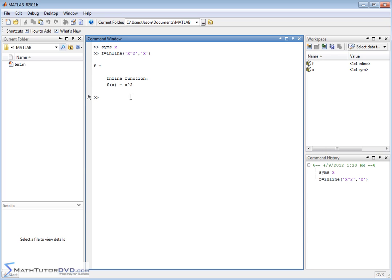All right, so we have this here. Now, this function behaves just like any other function we've defined. If you plug in a number, you get a number back, right? So that was what we covered in the last section.